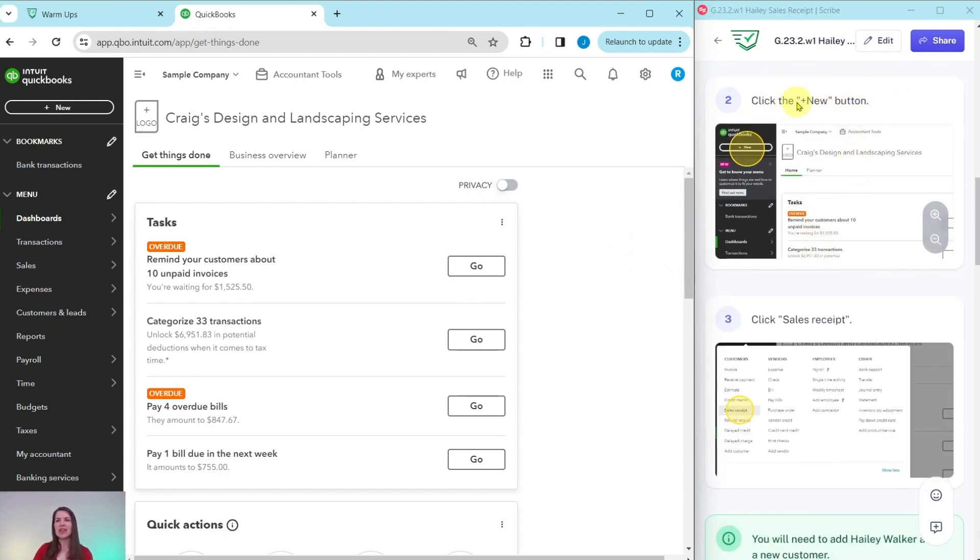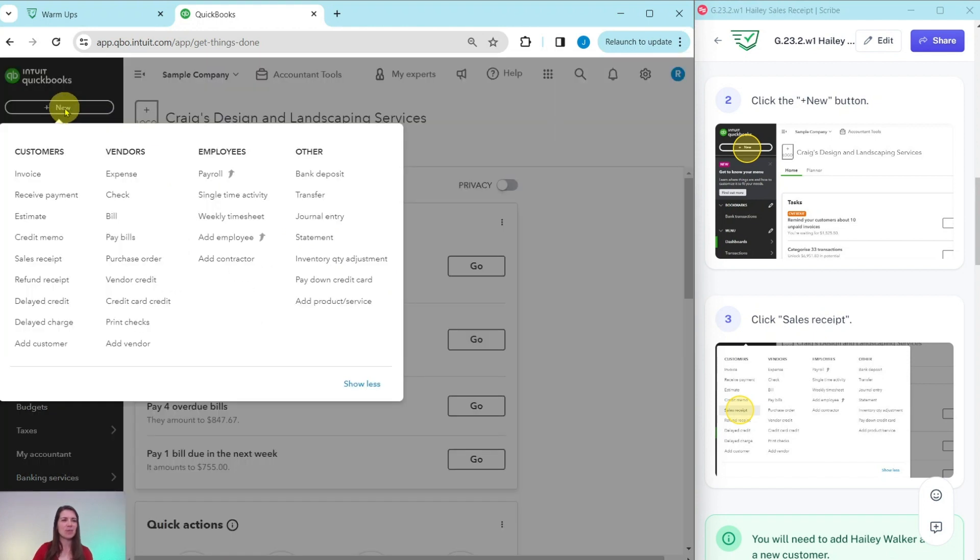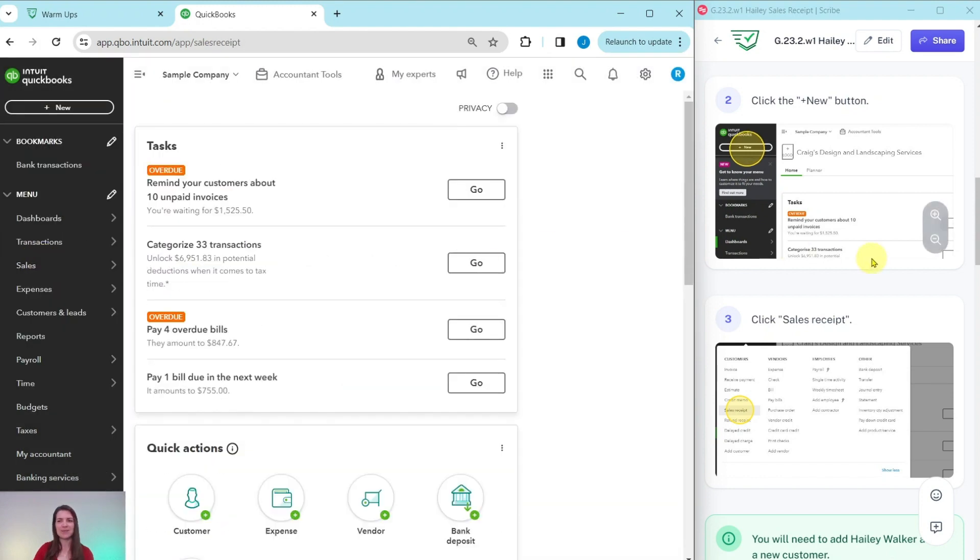So let's get started with the exercise and create that sales receipt. We're going to click on the plus new button, and then we're going to select sales receipt. The plus new button is up here on the top left corner of the screen. Click on the plus new button, and then under customers, select sales receipt.